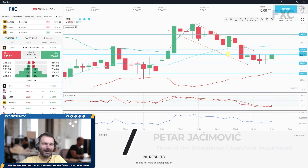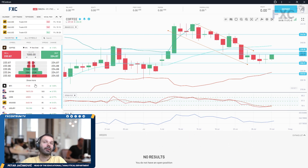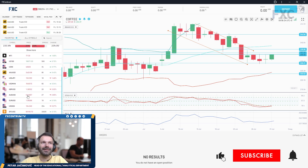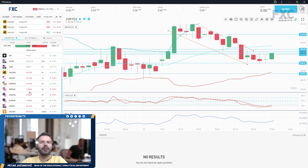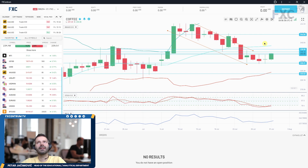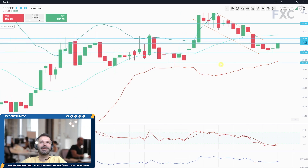Hello everyone and welcome to another Epic Centrum daily market analysis. Today I will go through our liquid cross asset list. I will cover the coffee market, WTI, US 100, US 30, gold, USD/JPY, dollar/Mexican peso, pound/dollar, Australian dollar, euro/dollar, dollar index, Bitcoin, aluminium, and cocoa market. I will start with the coffee market first, using our Epic Centrum charting software.